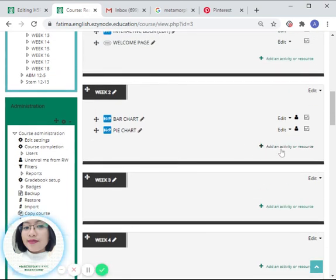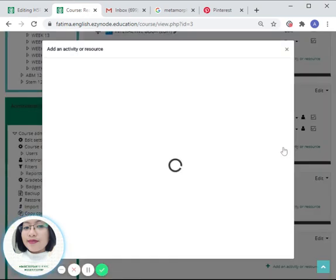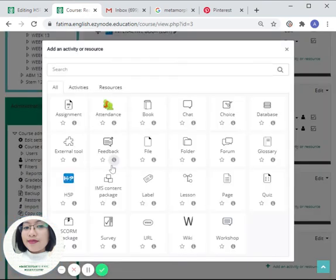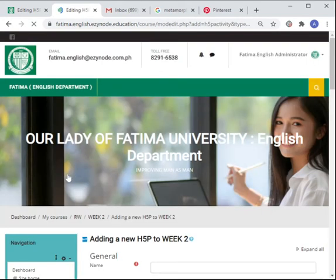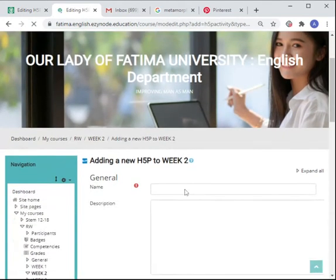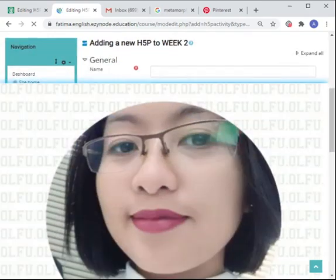Click on 'H5P activity' and then choose 'image slider' in our content bank.